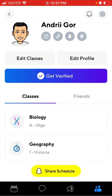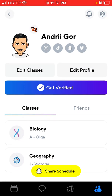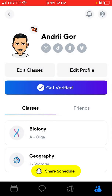You can also connect your Bitmoji avatar to your profile picture, add your social media profiles, refer friends, contact support, and sign out.